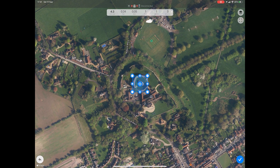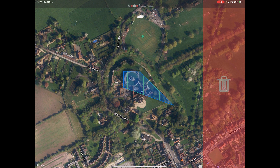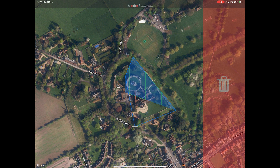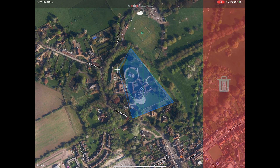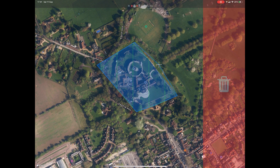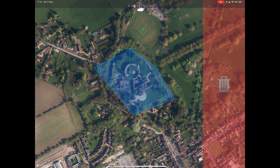The blue box has now changed and has four white circles at the corners, four plus icons between these, and the point of interest arrow in the centre. Drag the four corners to roughly outline the area you want to capture. You will notice that as you drag, additional plus icons appear — we will use these shortly to fine-tune the map. Using these plus icons, drag the entire outline of the mission to capture the full area you want to map.